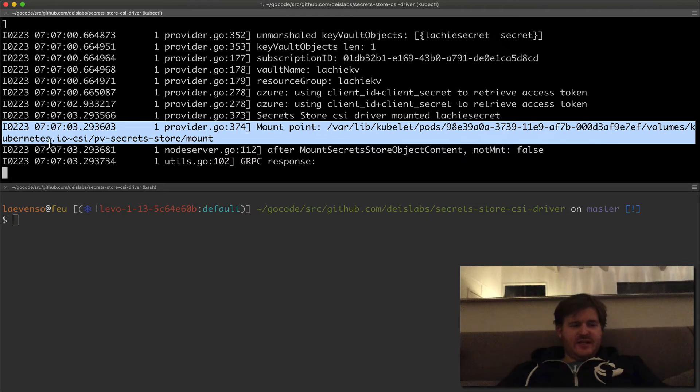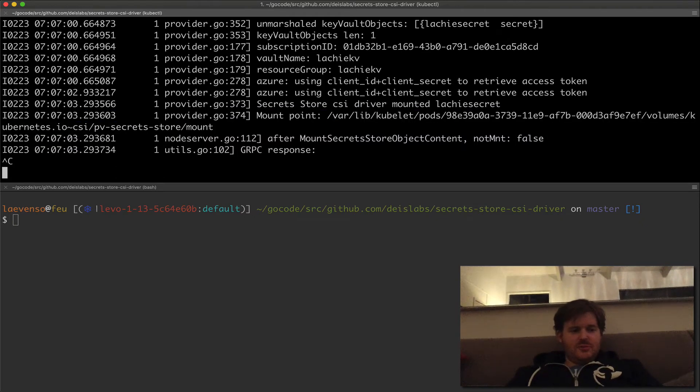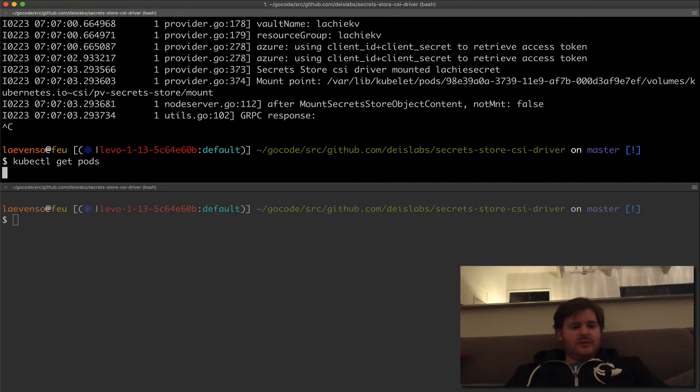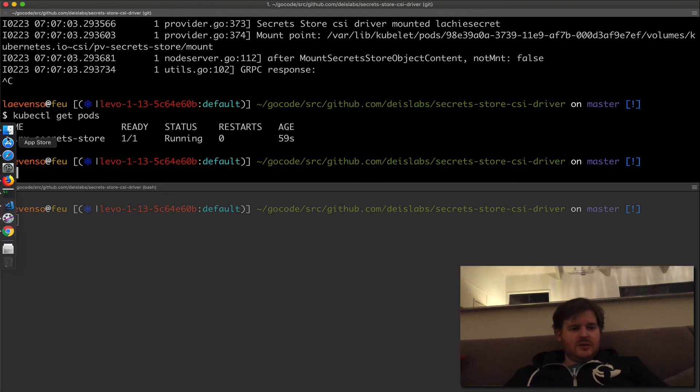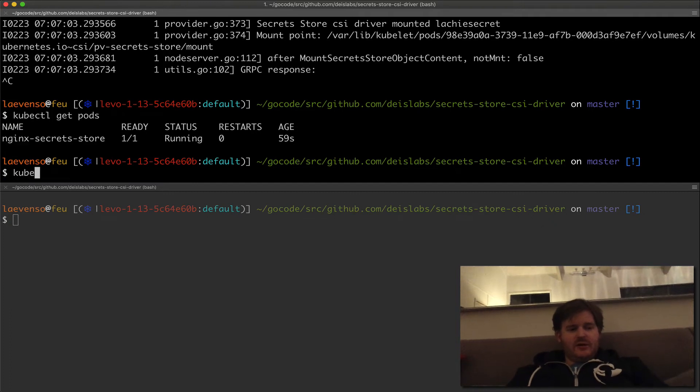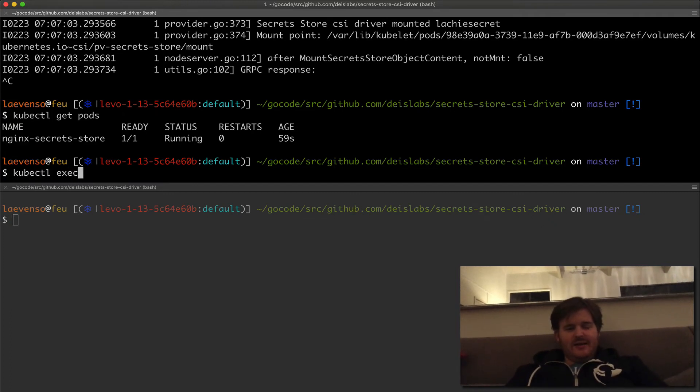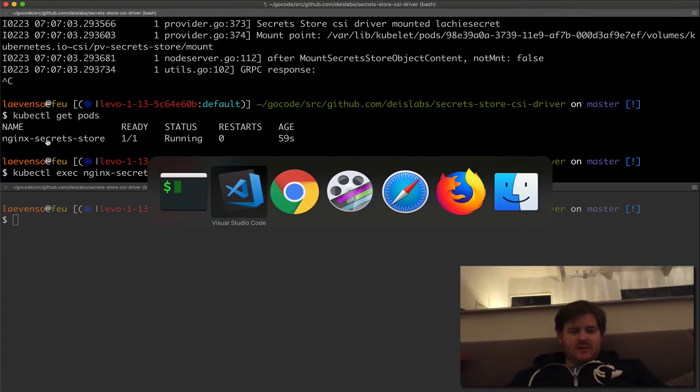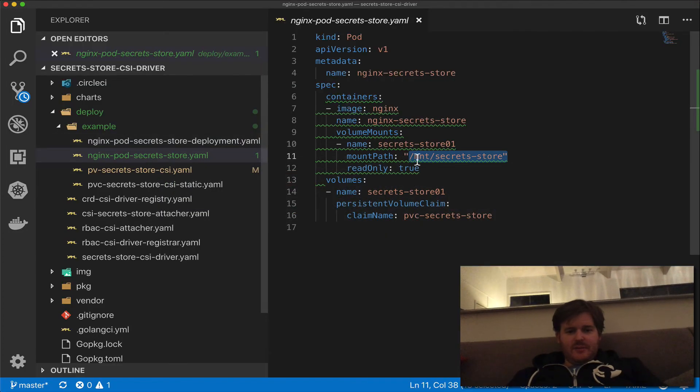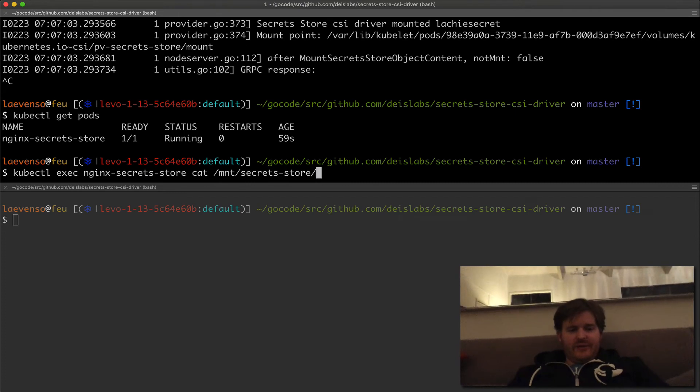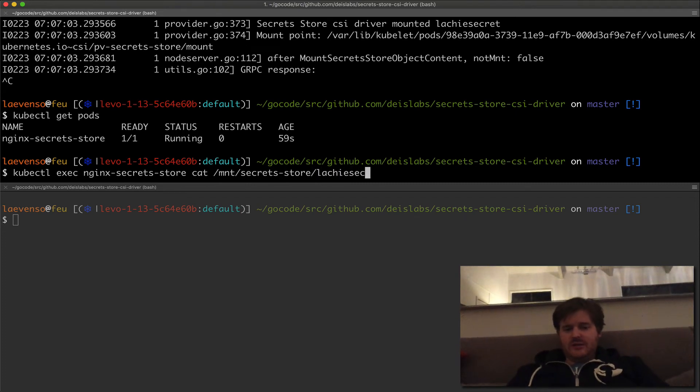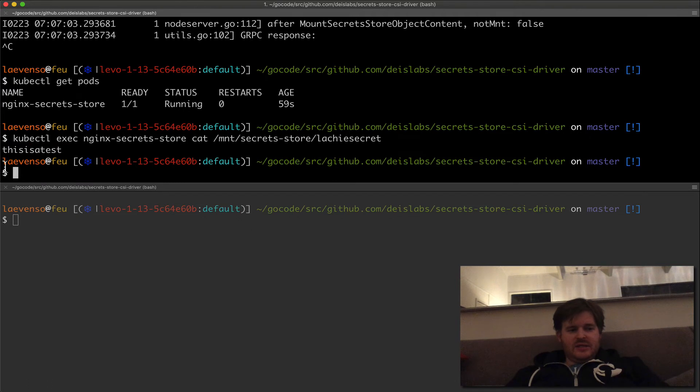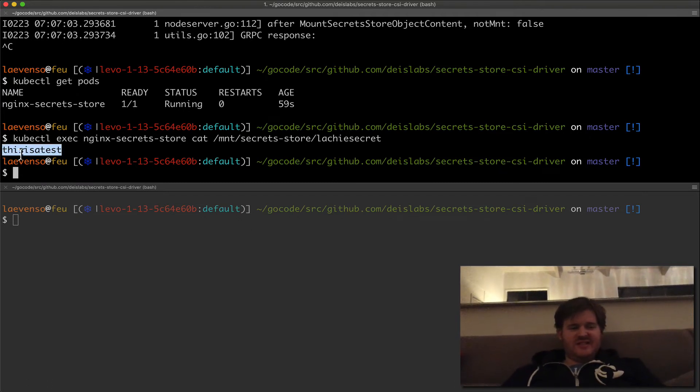Fantastic. So I should be able to get pods. It's up and running. CubeCattle exec. This, and I'm just going to cat. Let me go grab the mount point. So cat that and it was called locky secret. This is a test and the contents of that is this is the test.